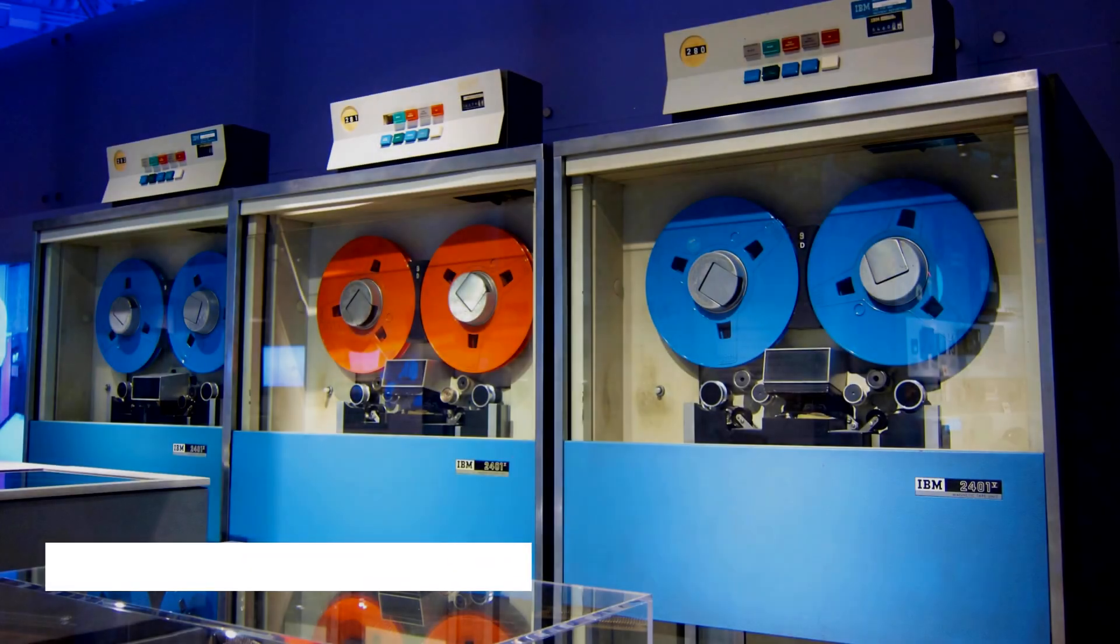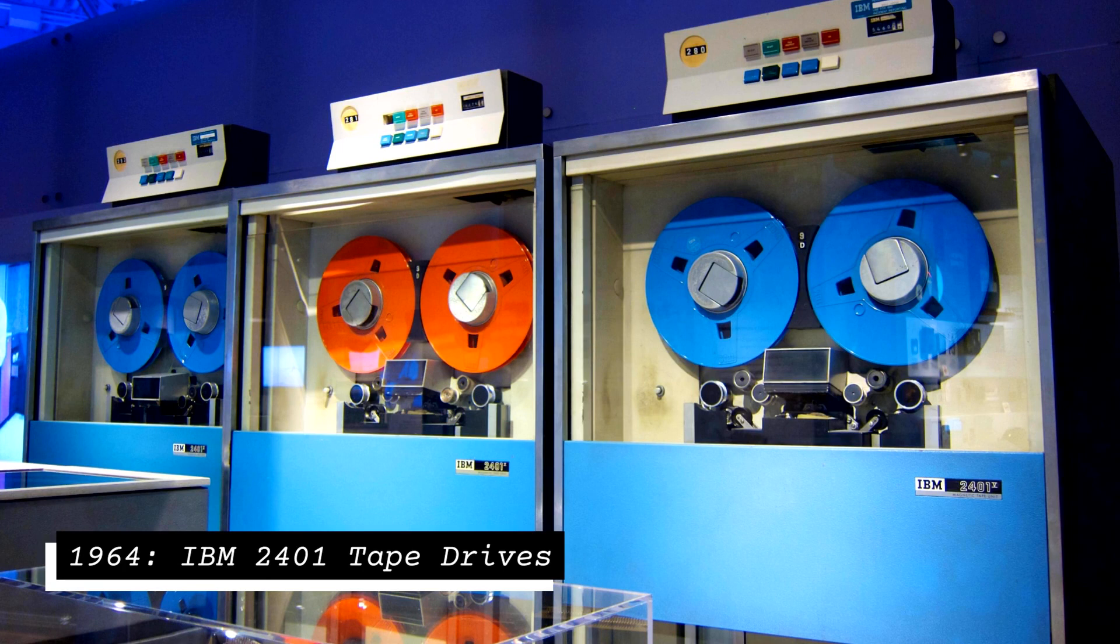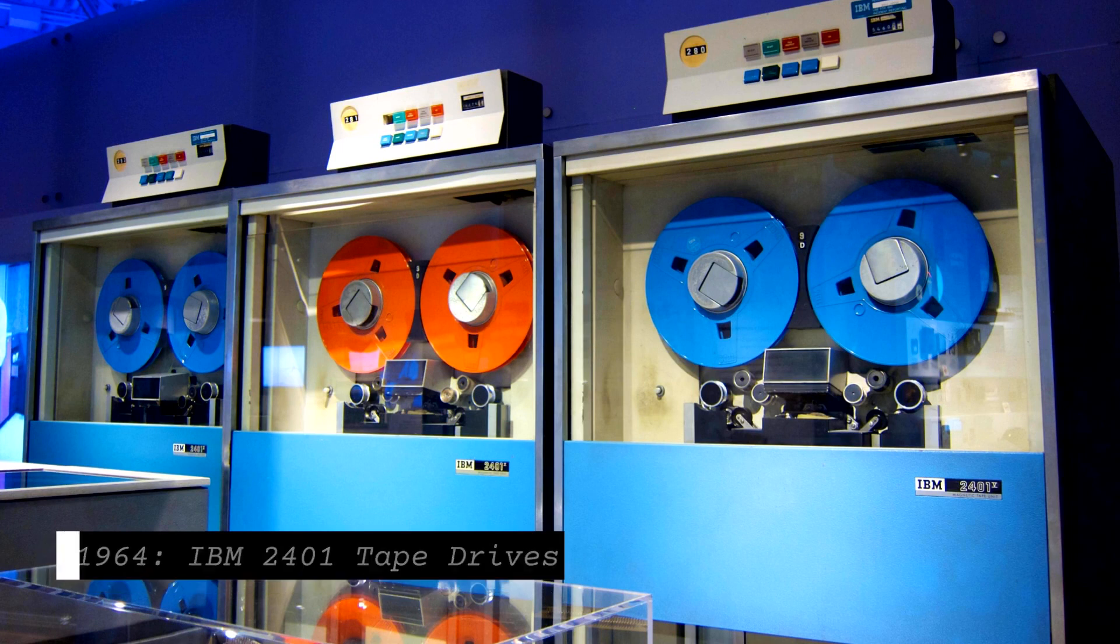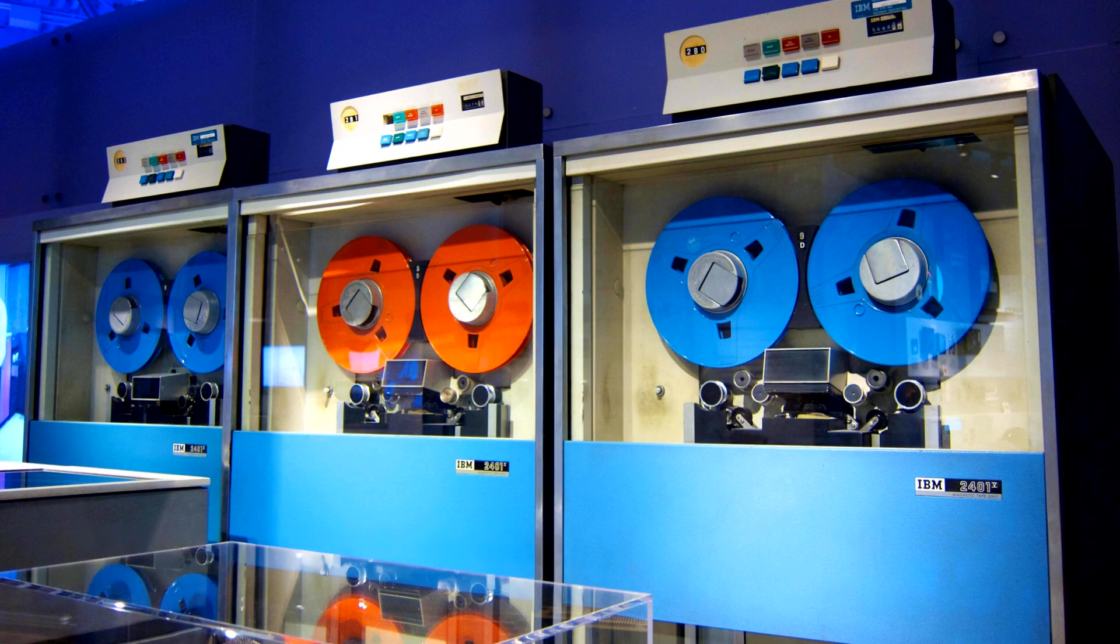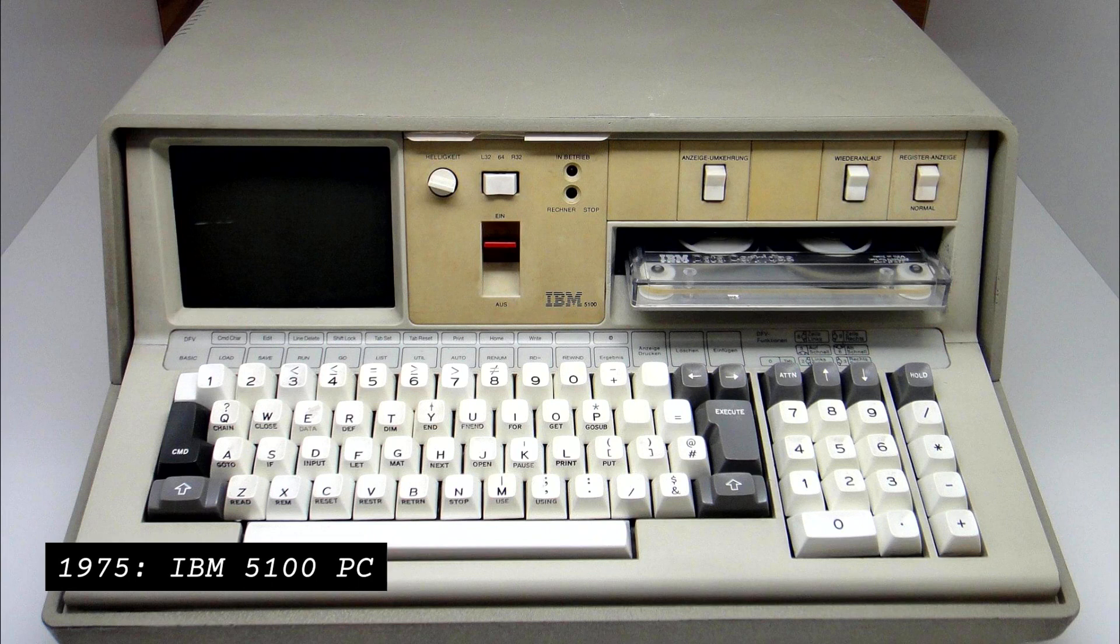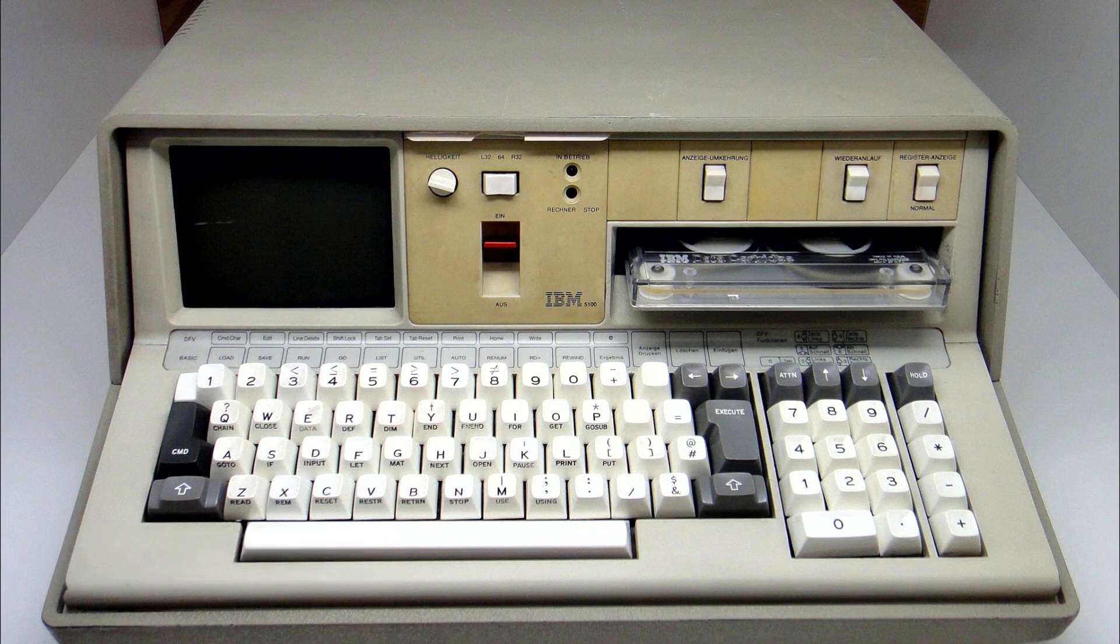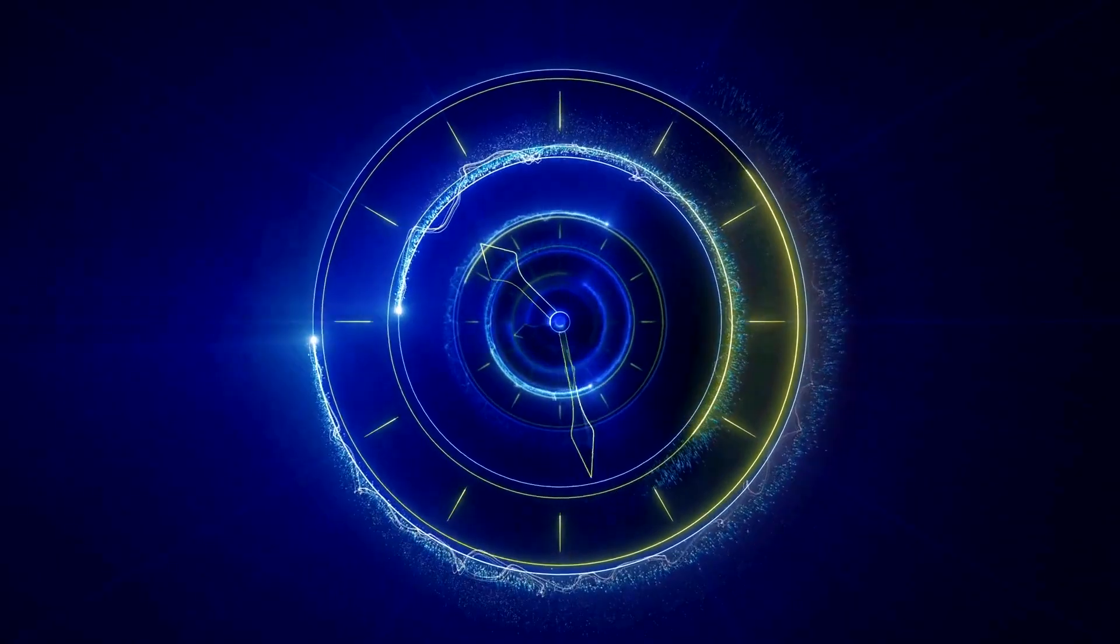Magnetic tape drives were especially popular in mainframe and early personal computers. They offered several advantages over other forms of data storage at the time, like the previously mentioned punch cards. These included higher reliability and capacity. However, just like punch cards, they had a tendency to degrade over time. Moving on to the next evolution.